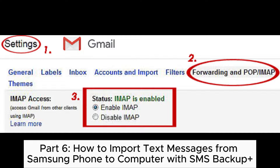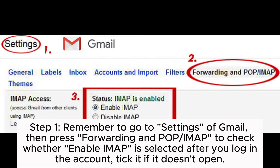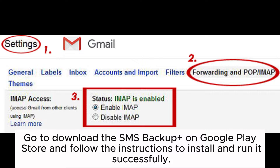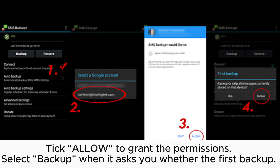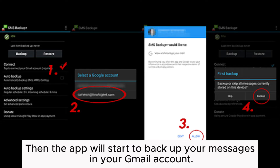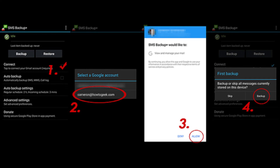Part 6: How to import text messages from Samsung phone to computer with SMS Backup Plus. Step 1: Remember to go to Settings of Gmail. Then press Forwarding and POP or IMAP to check whether Enable IMAP is selected after you log in the account. Tick it if it doesn't open. Go to download the SMS Backup Plus on Google Play Store and follow the instructions to install and run it successfully. Step 2: First, you should connect with your Gmail account. Click Connect and select the Gmail account. When it asks you, tick Allow to grant the permissions. Select Backup when it asks you whether the first backup. Then the app will start to backup your messages in your Gmail account. Tips: Tick Auto Backup next to the Connect. This program will automatically backup SMS and Call Log if you want.